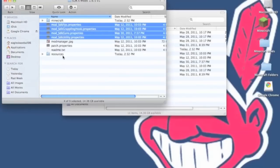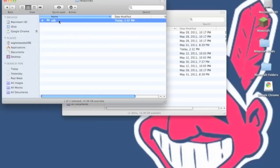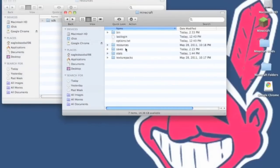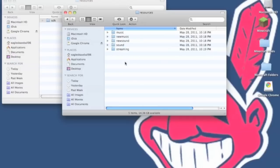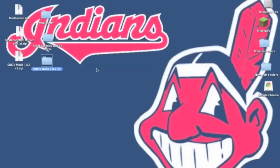Now you want to go into resources and just copy SDK. Now you want to go back into your minecraft folder where it has bin, resources and saves. Go into your resources and just paste it in your resources. Now the mods should be working and installed.